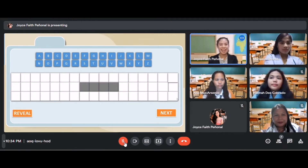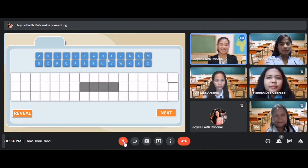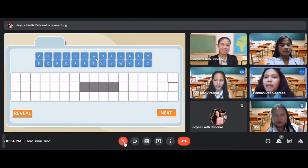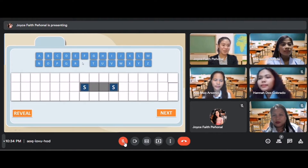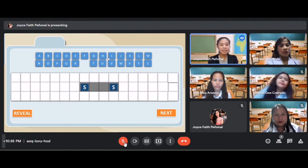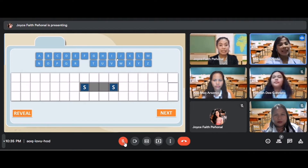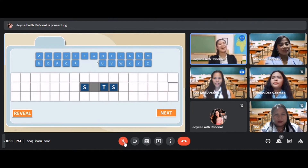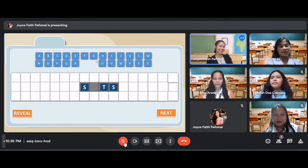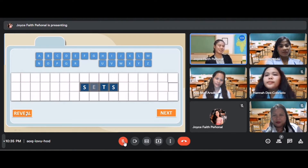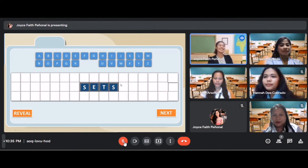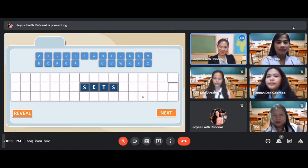Last one — let's have another word. Students guess the letters S and T. A student says: it's sets. Let's see — wow, very good class, you're so good at guessing! The answer is sets. You got them all.